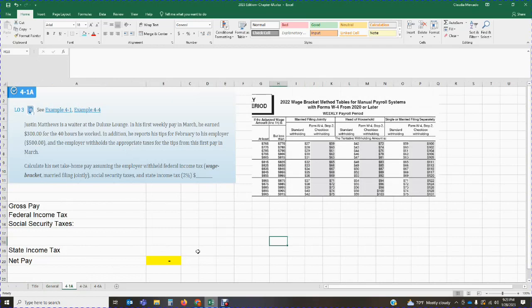Let's jump to the first problem — this is an easy problem to give you a general understanding of how to use the wage bracket method. The wage bracket method is simple: we are provided with tables and we locate the dollar amount of wages in the table. There are different tables depending on the pay period — weekly, semi-monthly, monthly — so the frequency of payment determines which table we use. The problem states: Justin Matthews is a waiter at the Deluxe Lounge. In his first weekly pay in March, he earned $300 for the 40 hours he worked. In addition, he reports his tips for February to his employer of $500.